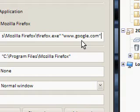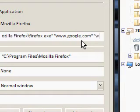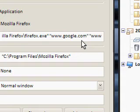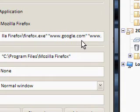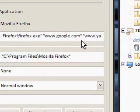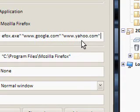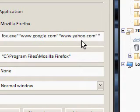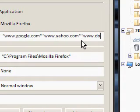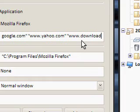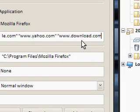Now I want it to load up another site in a separate tab. So, all I'm going to do is do a space, and then do another quote, and then I'm going to do www.yahoo.com. And I'm just going to do another space, download.com. Another space, youtube.com.